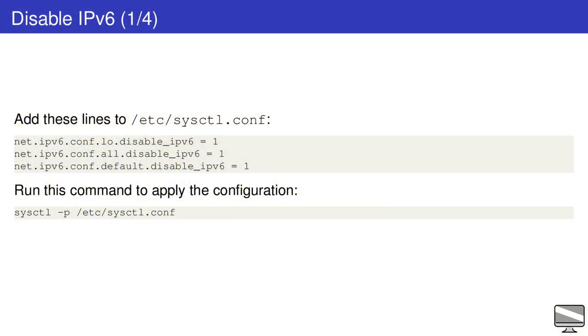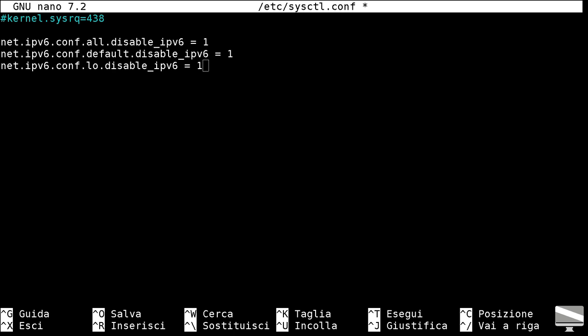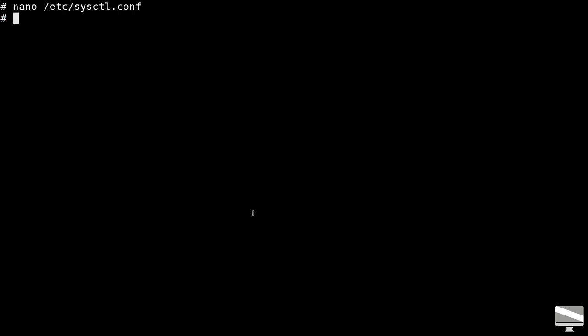Disabling IPv6 on GNU Linux is straightforward. Just edit the etc sysctl.conf file and add these lines. To apply the configuration run sysctl -p etc/sysctl.conf as root. Once you apply the configuration you can check that the ip command does not return IPv6 addresses.